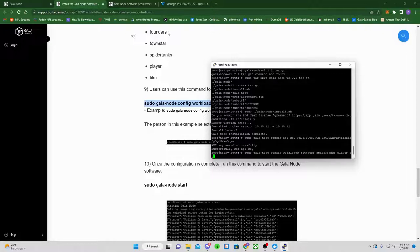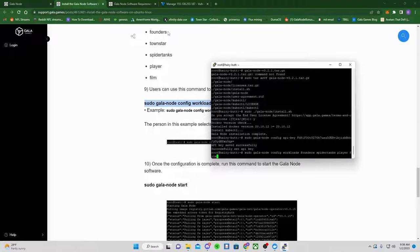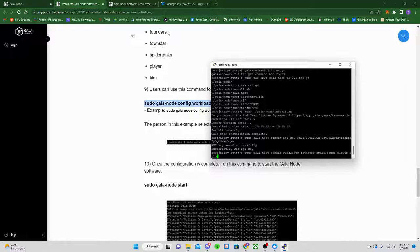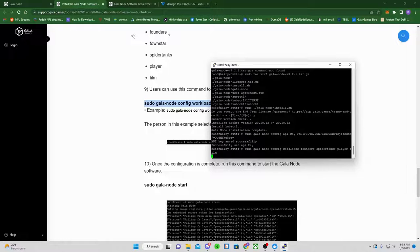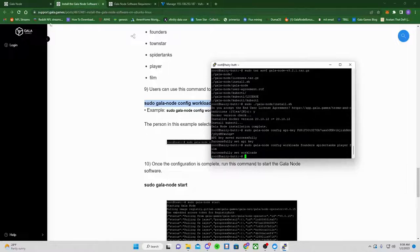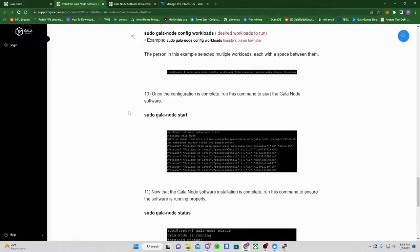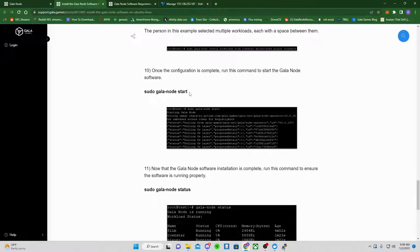Player. Film. Remember, only one type of node on each server. So, you can't do two founders or anything or two film. You can only do one of each. And then you're going to click enter. It's going to say successfully set the workloads.